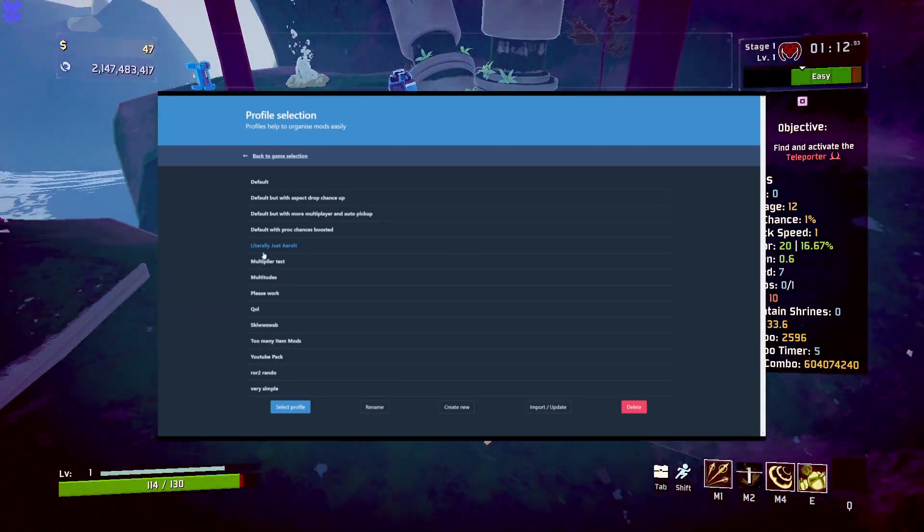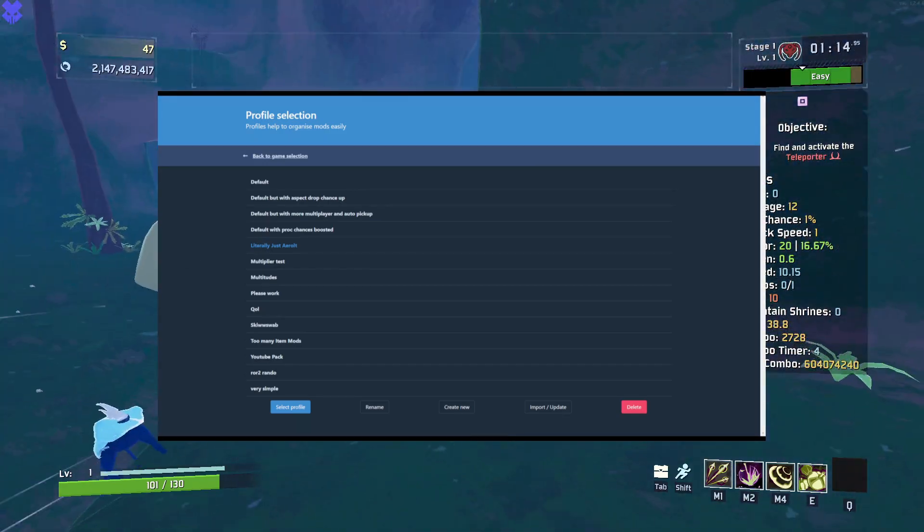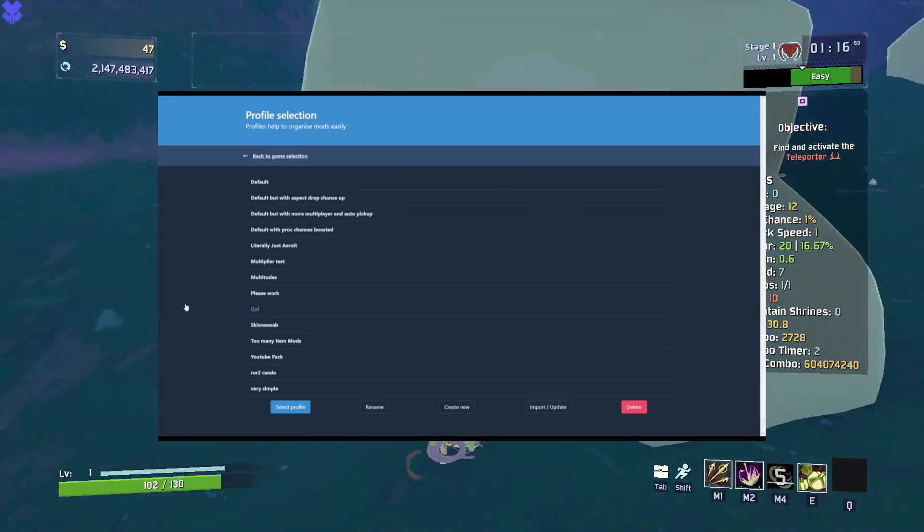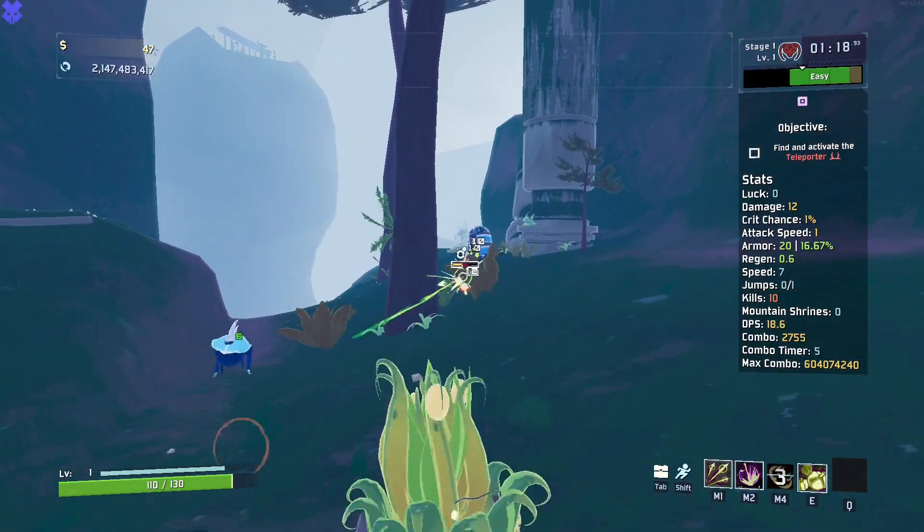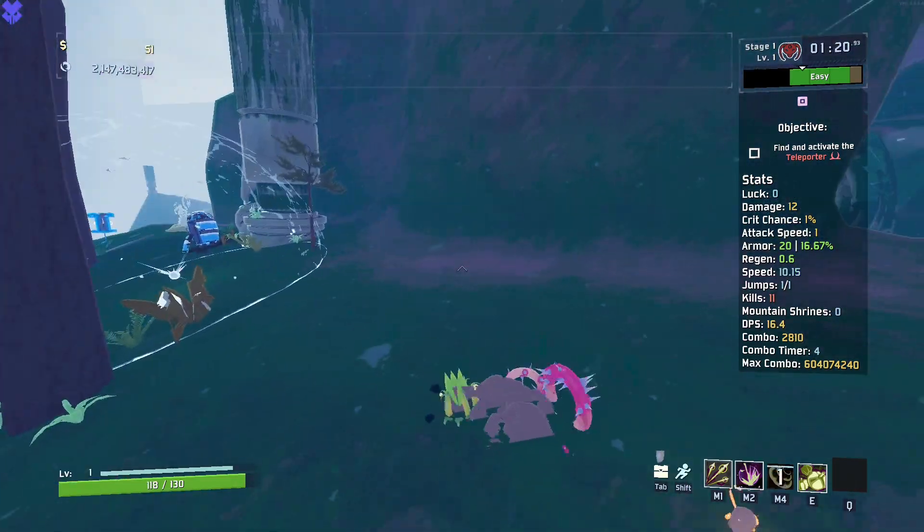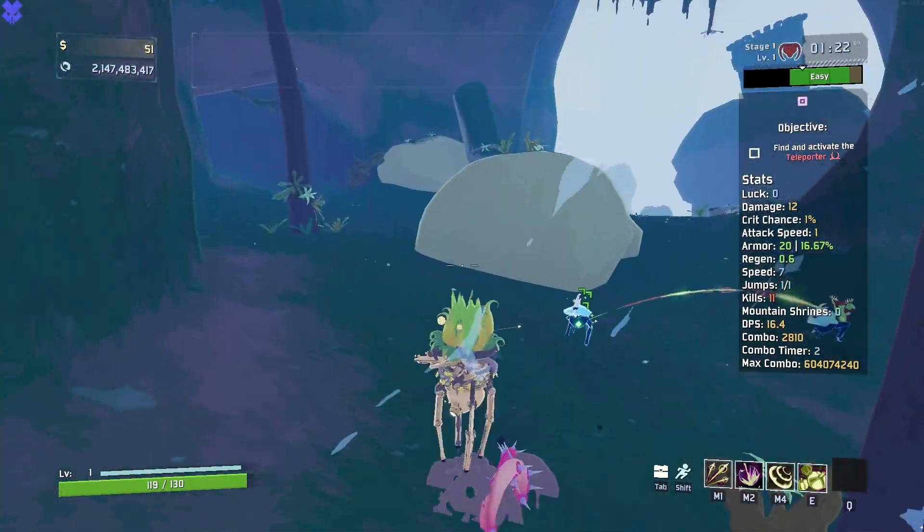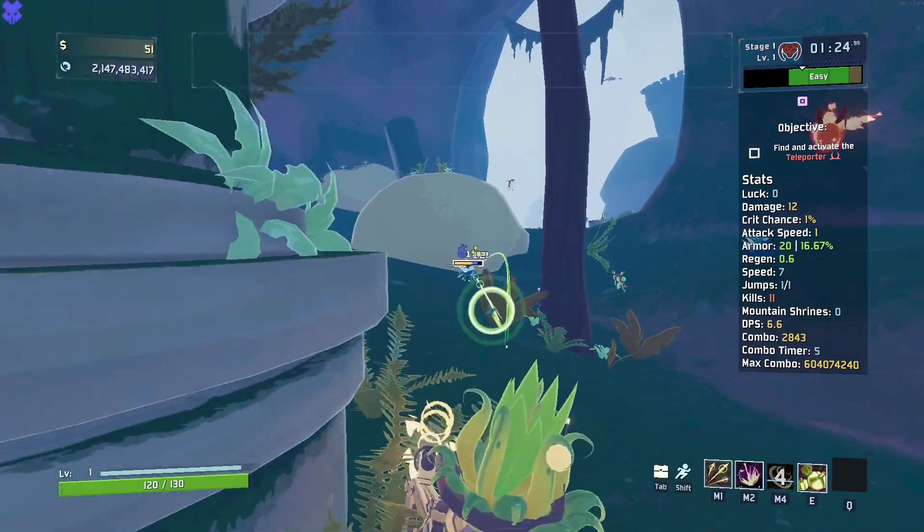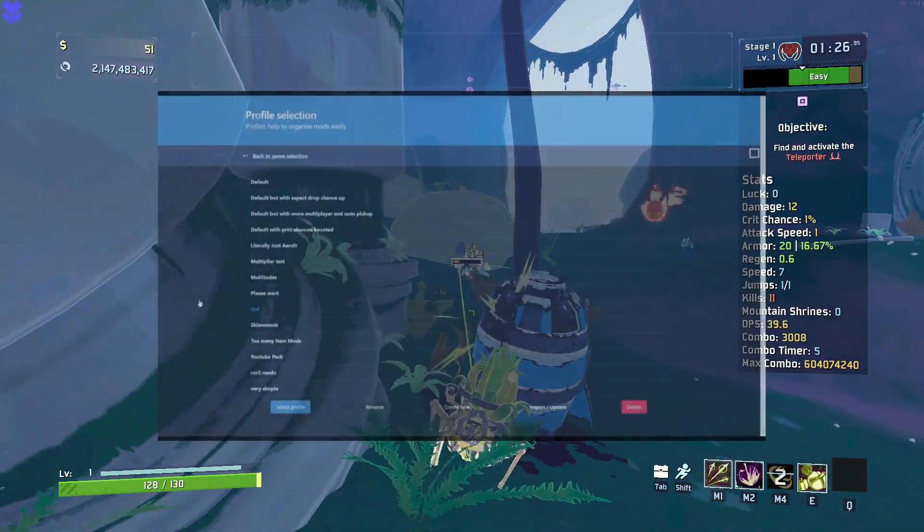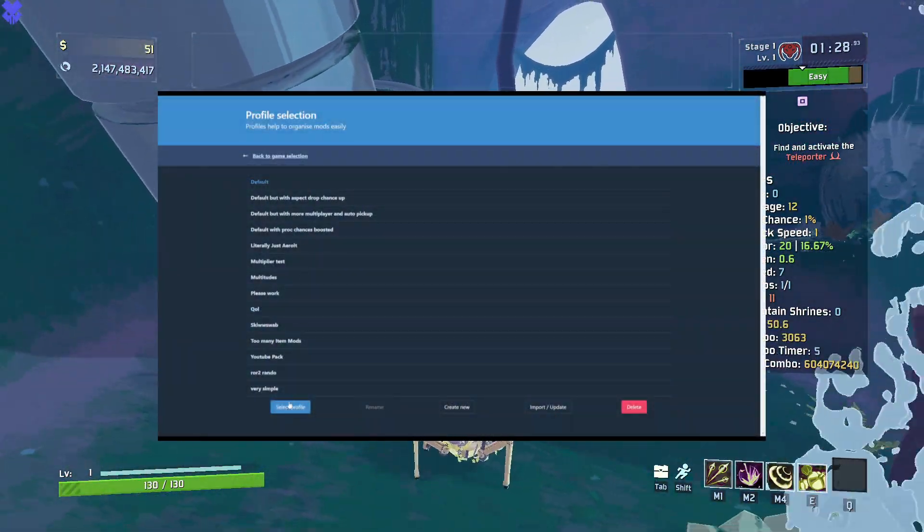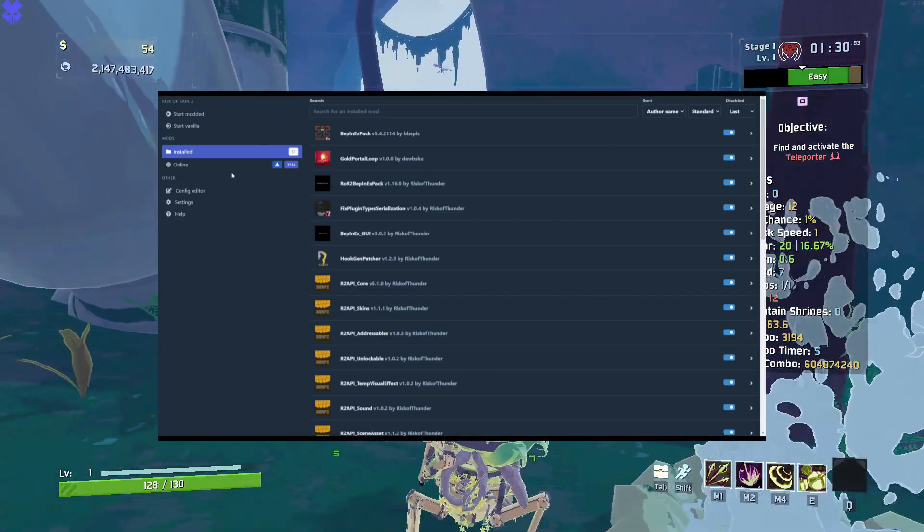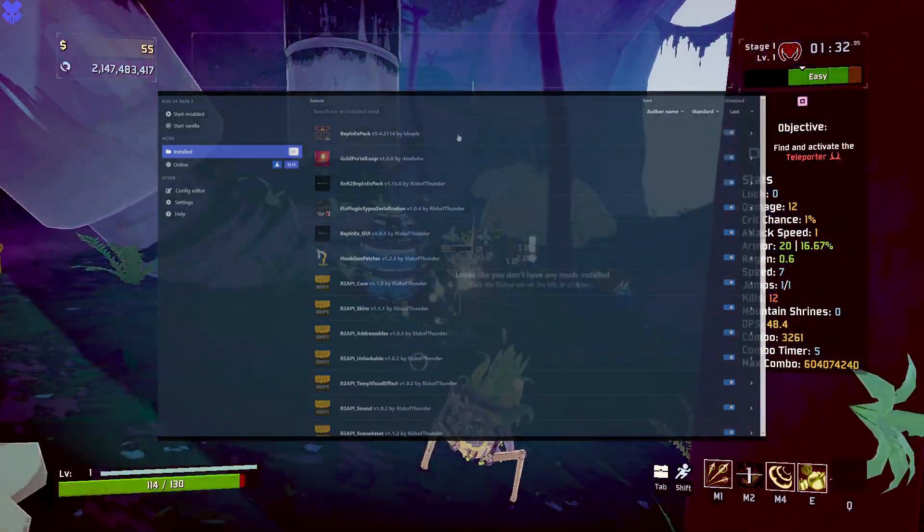Once doing this, you should see a screen similar to this. This is the mod pack screen, or the profile selection screen, and if you are opening it for the first time, you should only see a single mod pack named default. For the sake of this video, we will be using that mod pack. So just click on the mod pack named default, and then click select profile at the bottom of the screen.